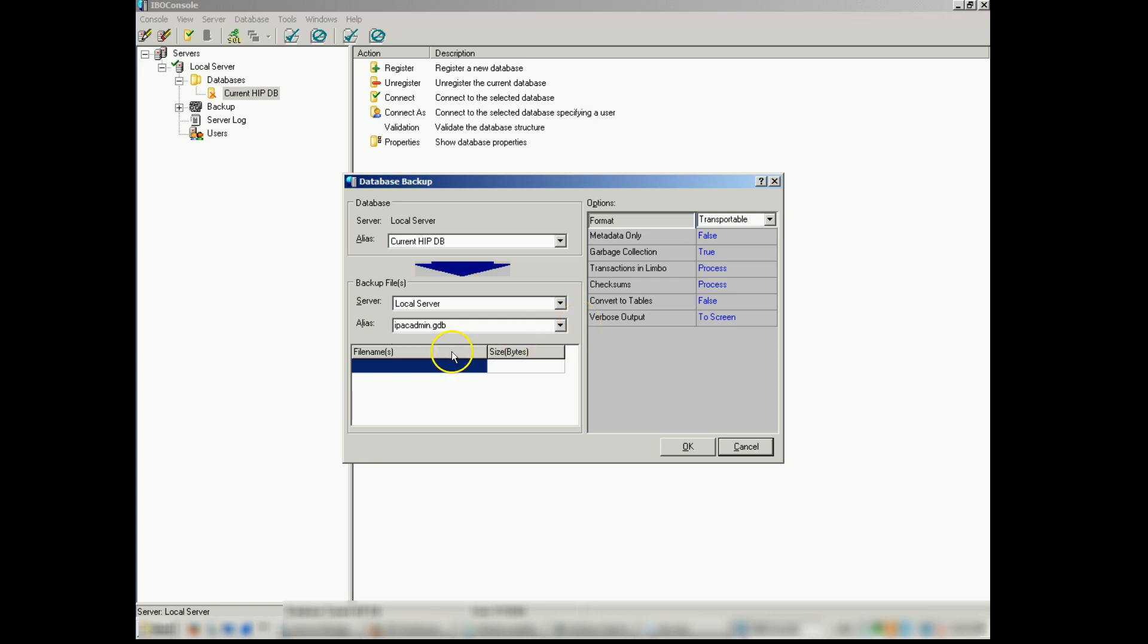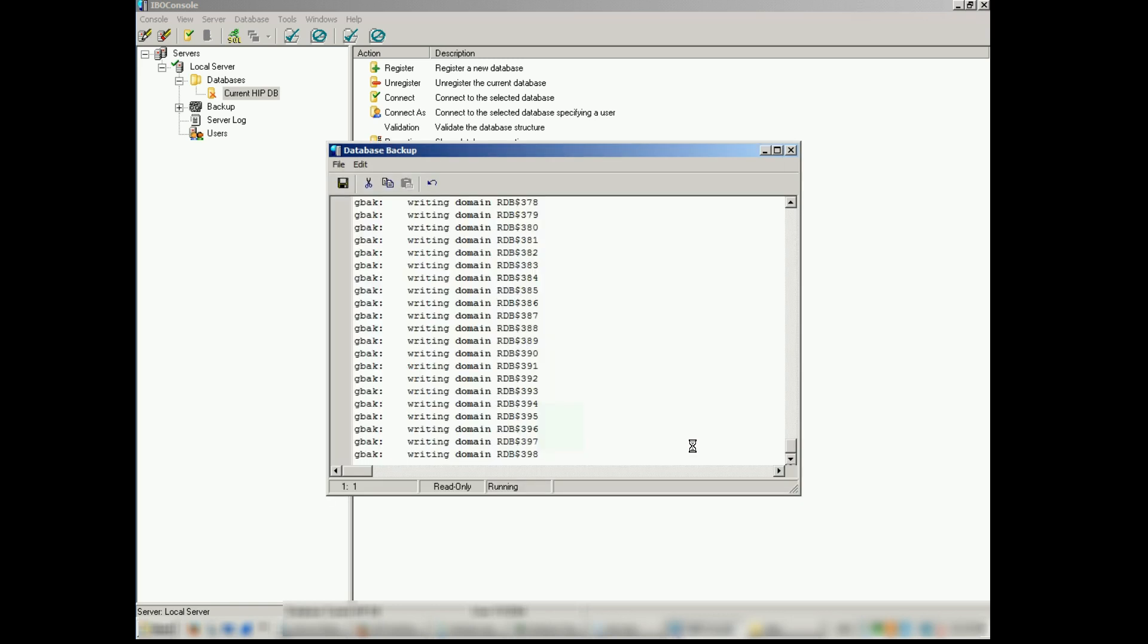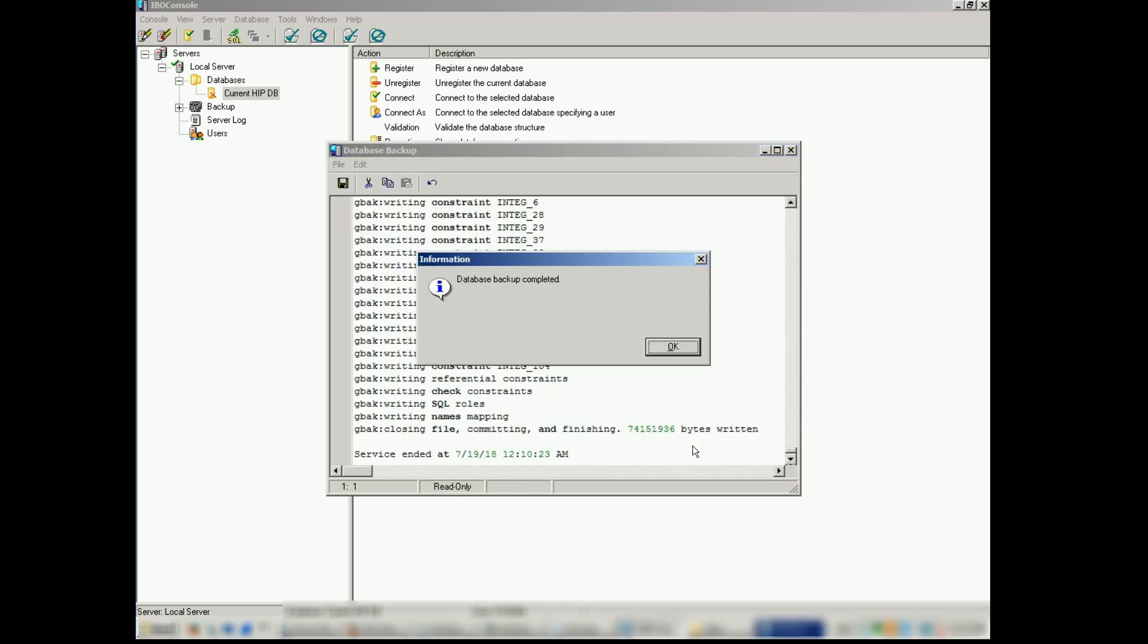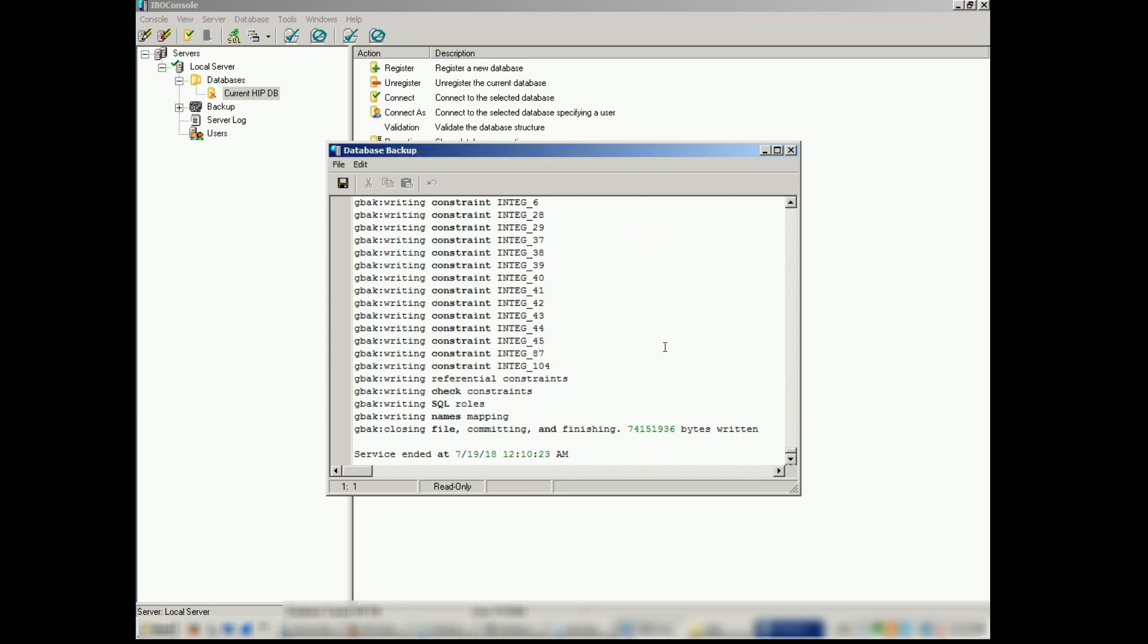Once you've specified your alias and your path, you can hit OK to back up the database. So our database backup is complete. We can close out of there.